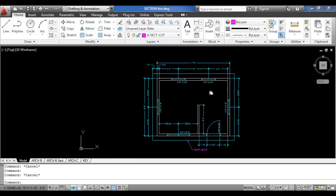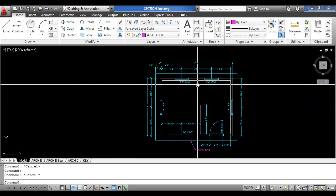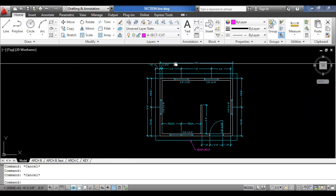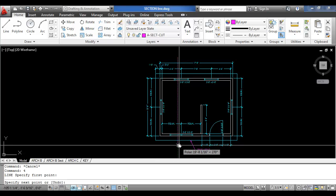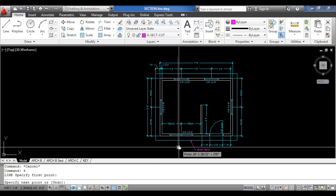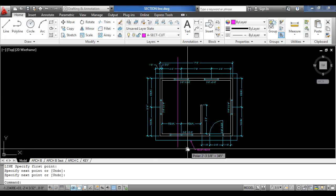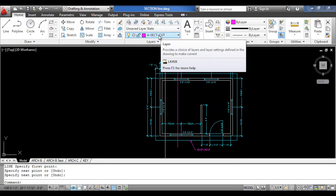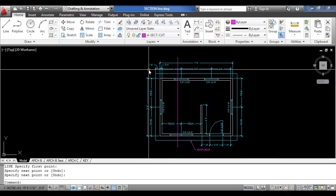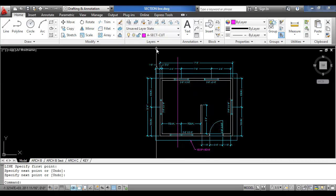In this example here, start by creating a line where you need to show the section cut. Make sure your section cut layer is current.